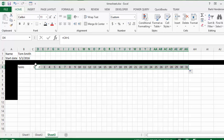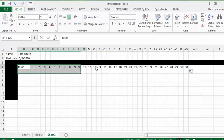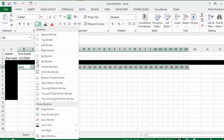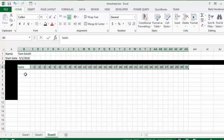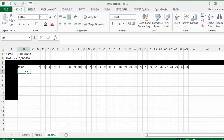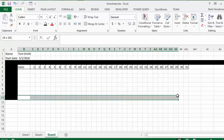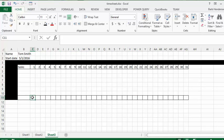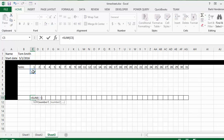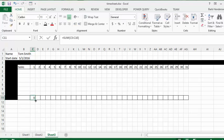Now we can put some borders around the date row — select it, click the border button, and choose All Borders. Your dates are done. Then we go to the bottom row that's parallel to these dates, put the same borders on it, and this will be for totaling up the hours. We'll hit the AutoSum button, select the range where the hours will go, press Enter, then drag it across.